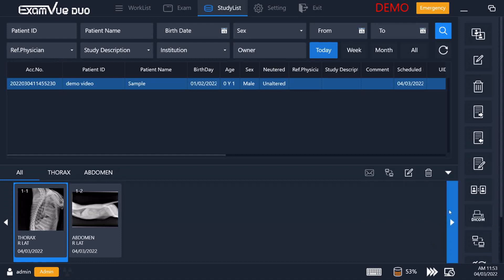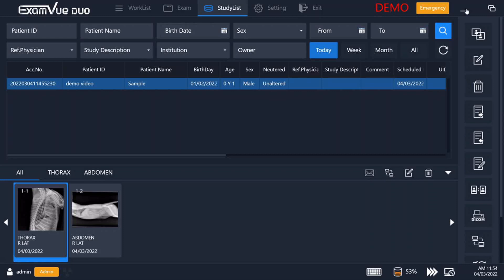When you're all done, you can simply exit or minimize the software using the exit button or the minimize button up top. Thank you for listening and joining us. There are obviously a lot more features in ExamView Duo and we will be doing additional videos in the future to show you some of those in-depth functions. I hope you've seen how intuitive, easy to learn, and convenient ExamView Duo is for taking, viewing, and sharing your X-rays. For more information, please go to our website at www.ExamViewDigitalXray.com or reach out to your local dealer to ask about ExamView Duo. Thank you.